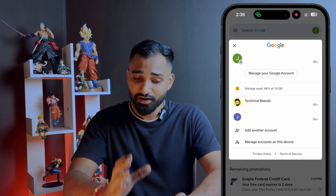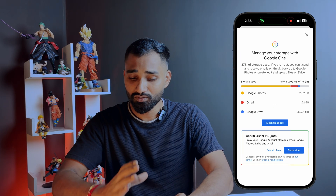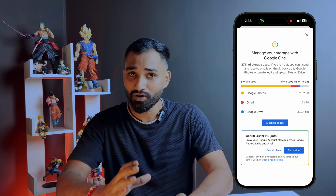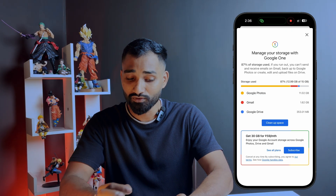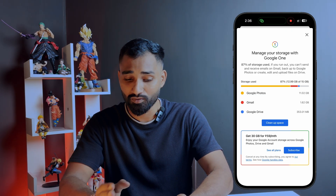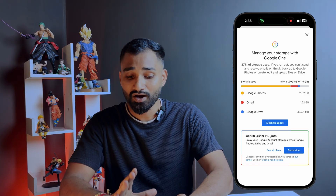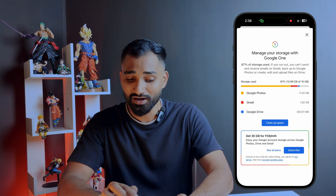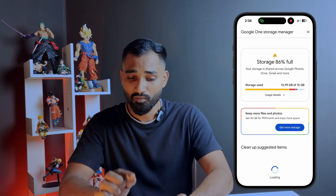Open the profile and below there is an option called 'storage used.' Just go ahead and tap on that. Once you tap on it, here is a simple snapshot showing how much data has been consumed in your account — Google Photos, Gmail, and your Drive. Now the next step is very simple: tap on 'Cleanup Space.'